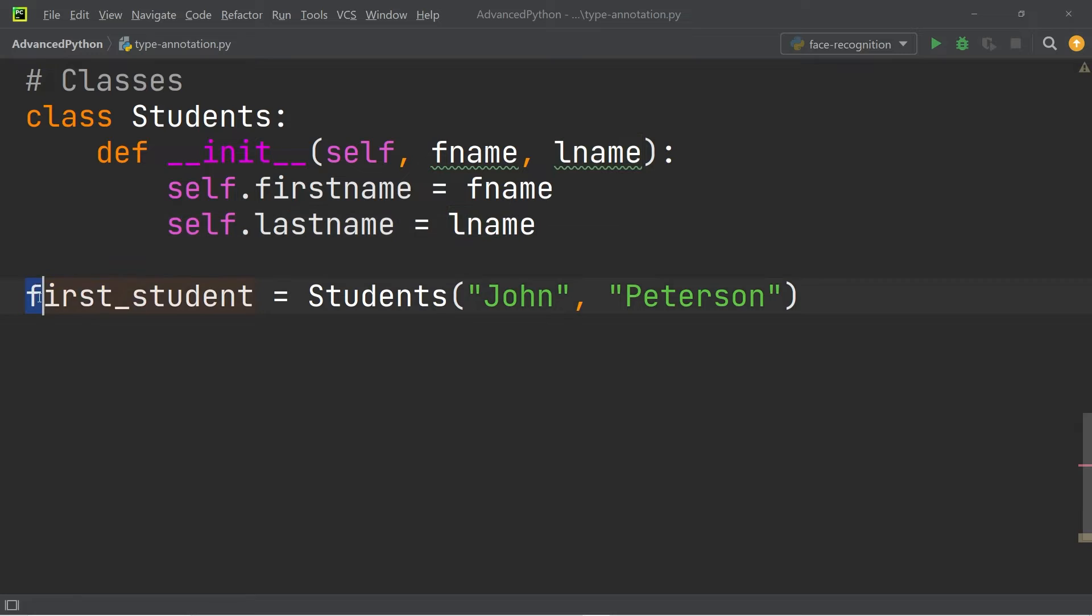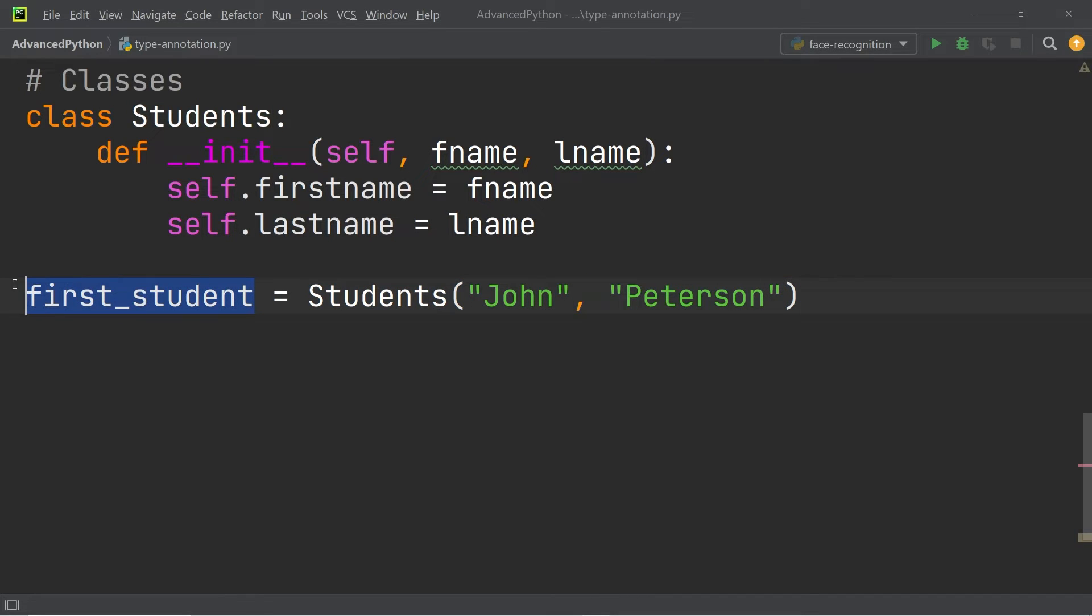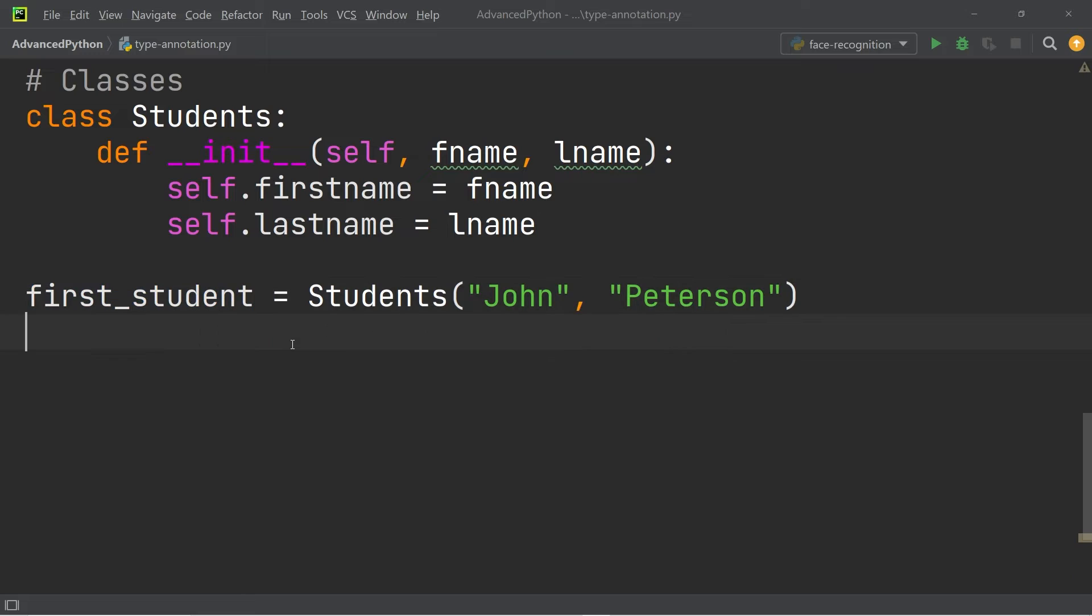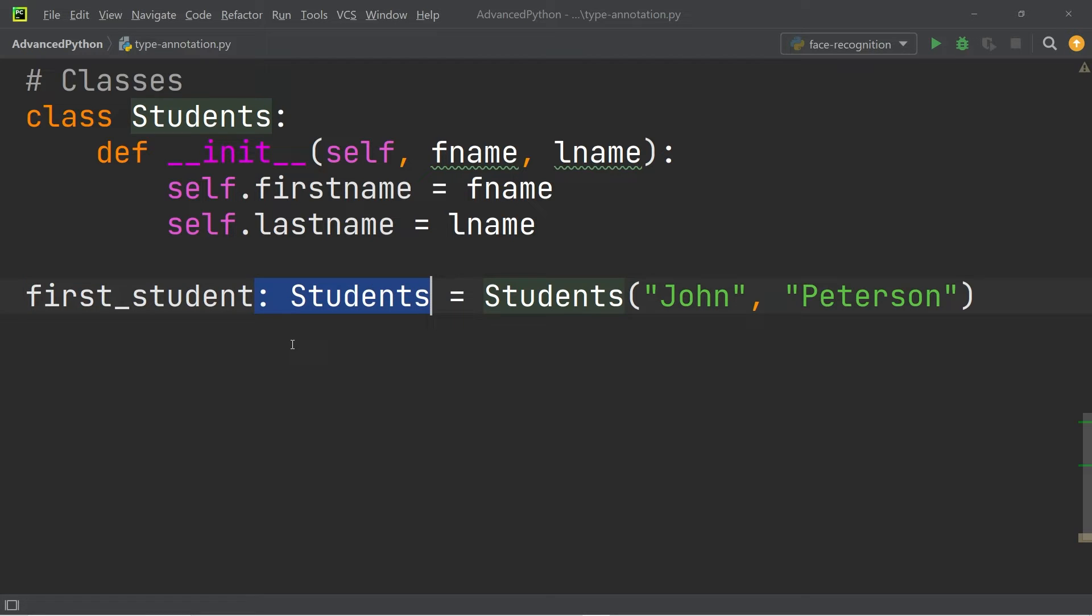we have created an instance of the class Students and we have called the student John Peterson. One thing we could say is that the first_student should always be an instance of the class Students. Therefore, it might make sense to type annotate it with the name of the class. So we can write colon Students, and we have now type annotated the variable.